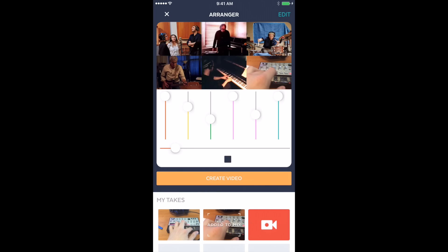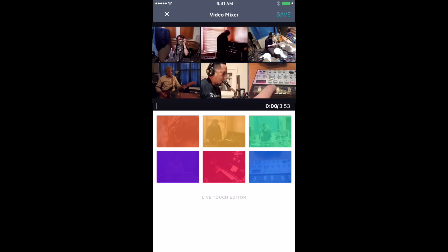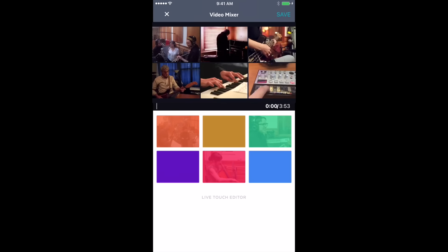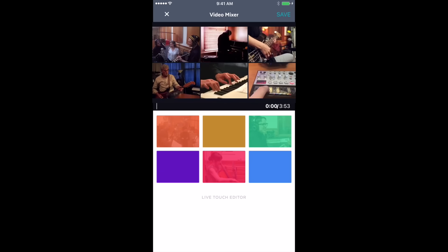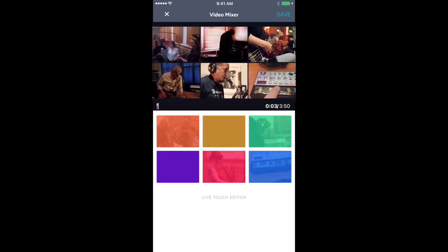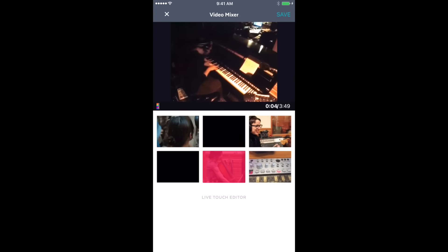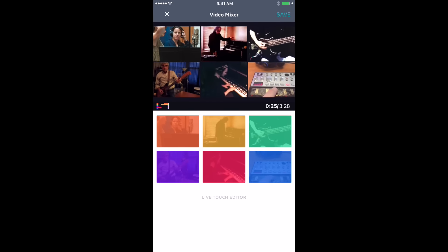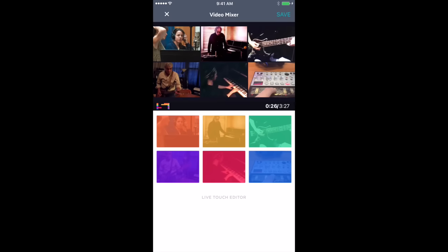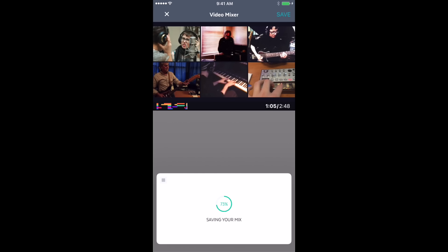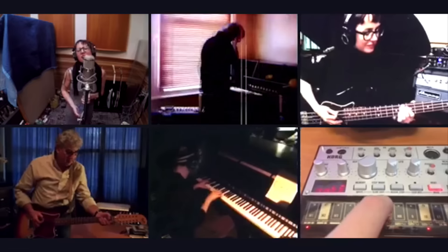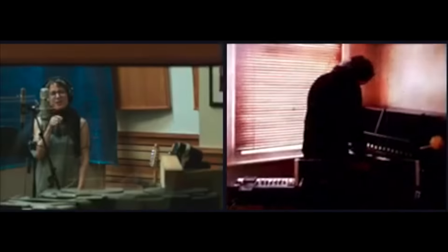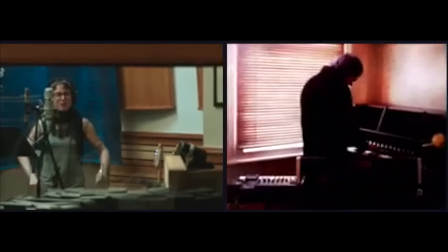Then tap Mix to hear how everything sounds and mix your audio tracks together. Now tap Edit to create your own video. As the song plays, tap on the coloured buttons to select the tracks. You can tap with one, two, or three fingers to select multiple tracks.